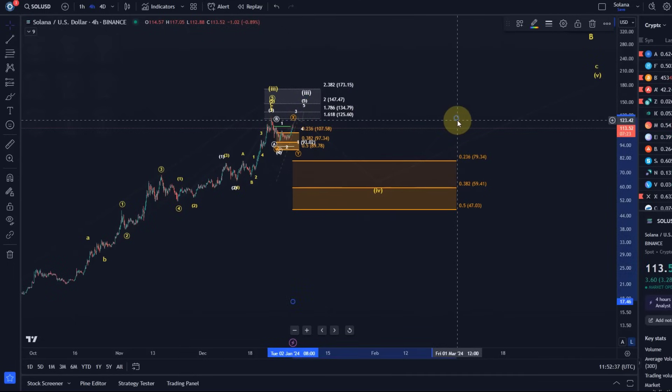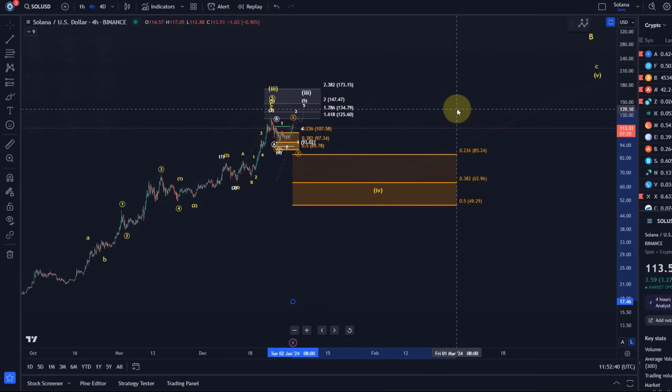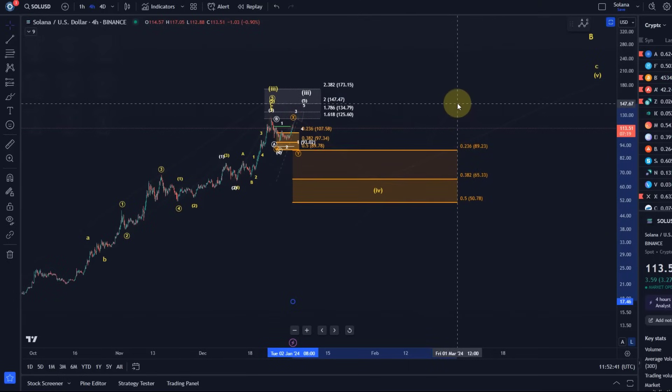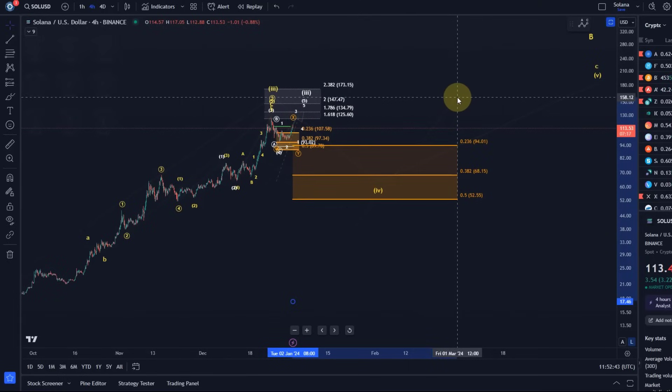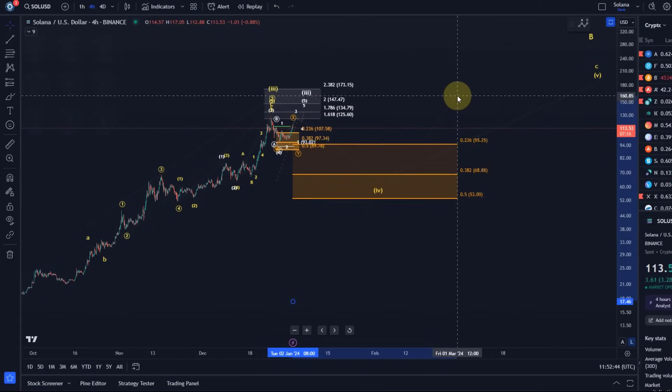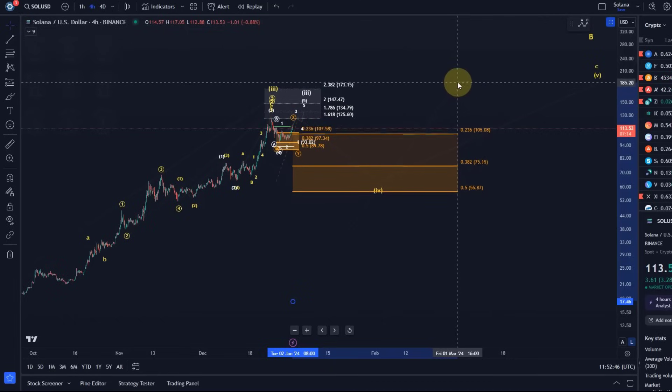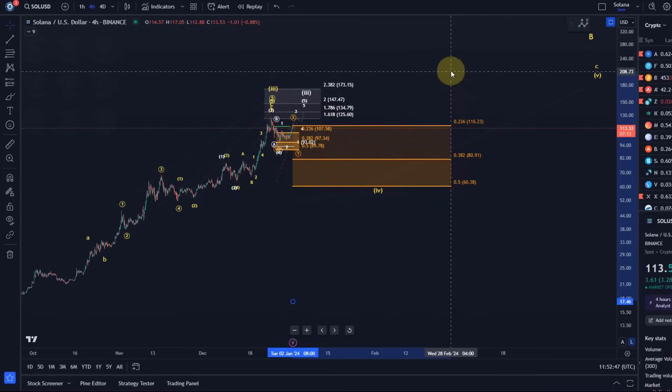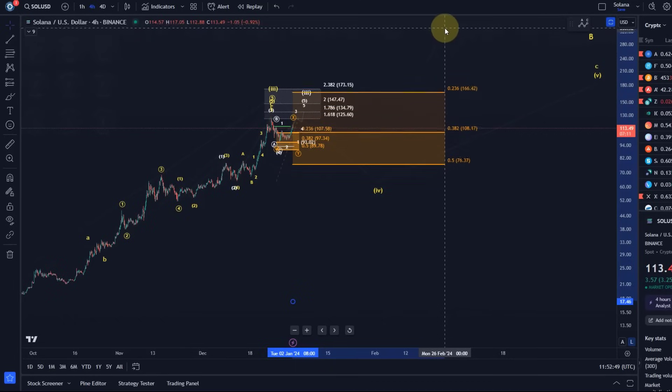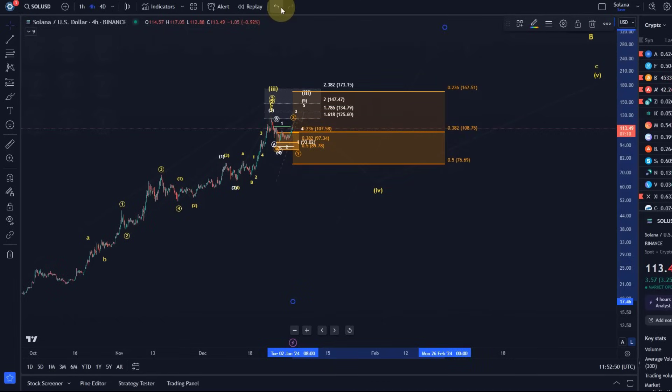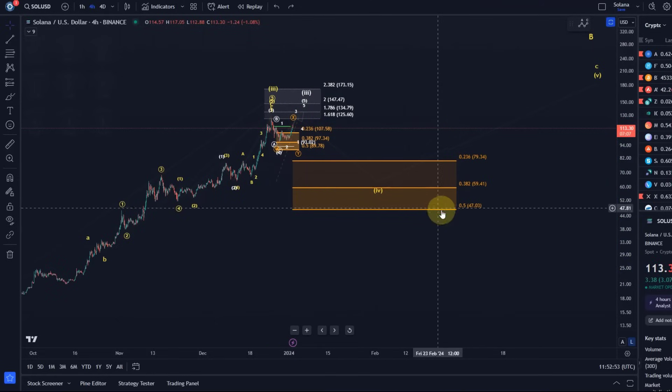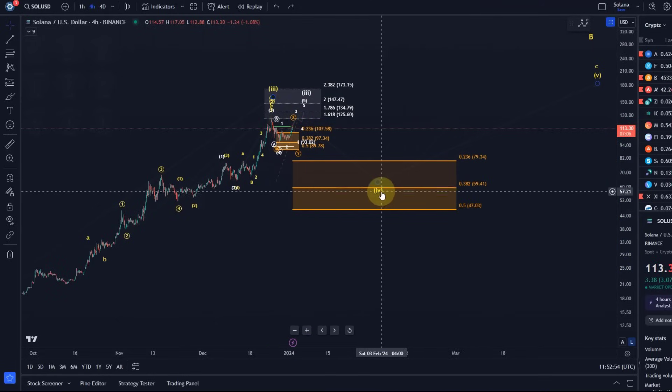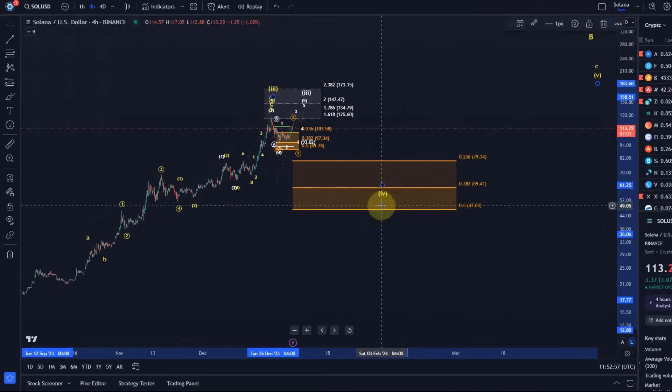Because these retracements are calculated based on percentages of the previous move. So as you can see, if the price climbs higher, depending on how high it goes, the retracement levels go up as well. It's just support that tells us, let's say below $47, wave four is not a reasonable expectation anymore. It is just too deep for wave four, that retracement is too strong.